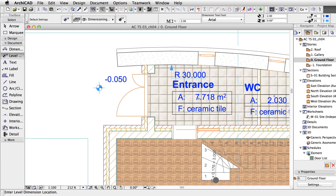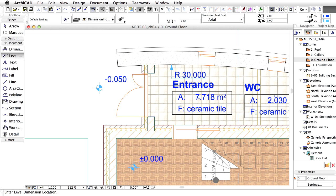Click on the exterior pavement slab and the interior floor slab to place level dimensions. These dimensions are associative to the element, so their value will be updated if the parent element changes.